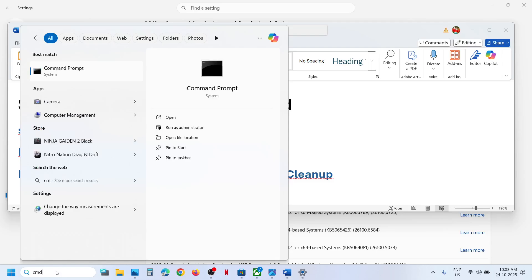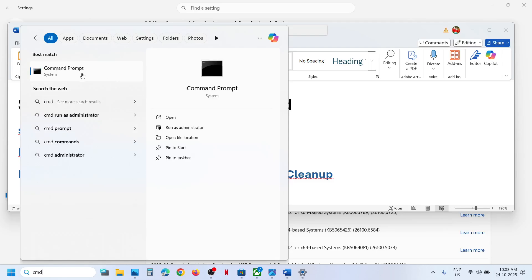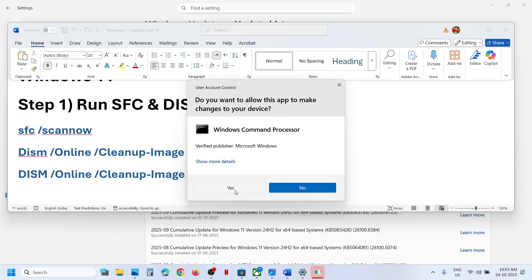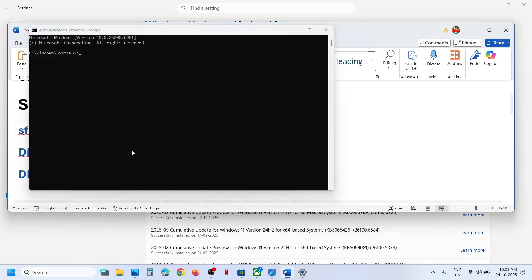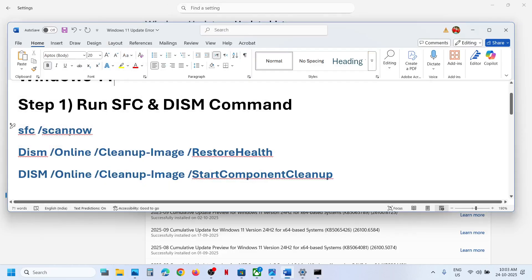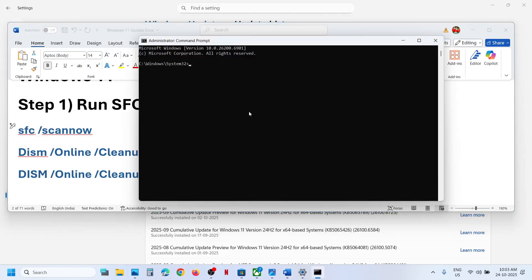Type CMD in the Windows search box, right-click on Command Prompt and run it as an administrator. Make sure you run Command Prompt as an administrator only. Click Yes to allow. Now copy the first command, paste it here, and hit the Enter key. This will run a scan — it will take some time.